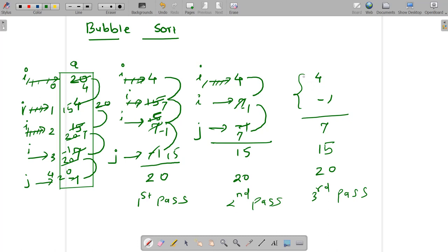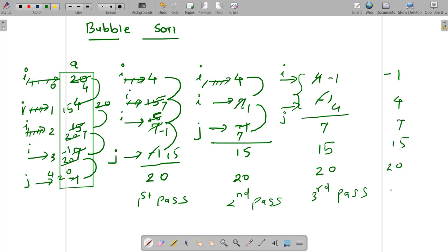Now in the next pass, I will bring my j from here to this location. I will start my i from here and go till j minus 1. So 4 is compared with minus 1. 4 is greater than minus 1, so swap 4 and minus 1. That was the only comparison required because all the remaining numbers are already sorted. And I got my array like this: minus 1, 4, 7, 15, and 20. That was the fourth pass, which was the last pass, at the end of which I get the array sorted.